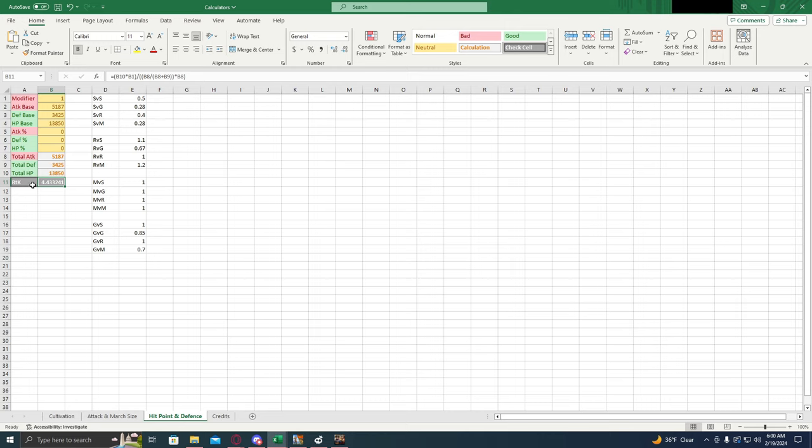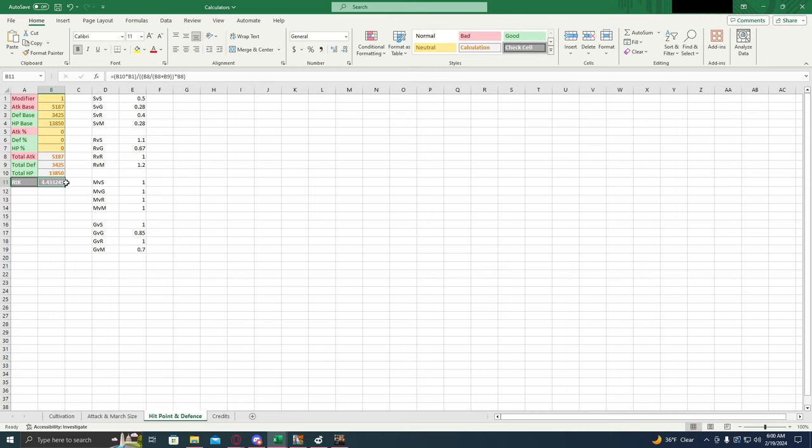So this round to kill, that means that these troops are going to have to attack 4.4 times to kill that one troop. Now keep in mind that with the way Evony works, there's not a half round of combat. So it's a full round. So this would actually round up to five in all practical occasions. So like I said, it's not a perfect calculator, but with larger numbers, more rounds of combat, the extra points are going to play a slight effect. But just something to keep in mind right there.